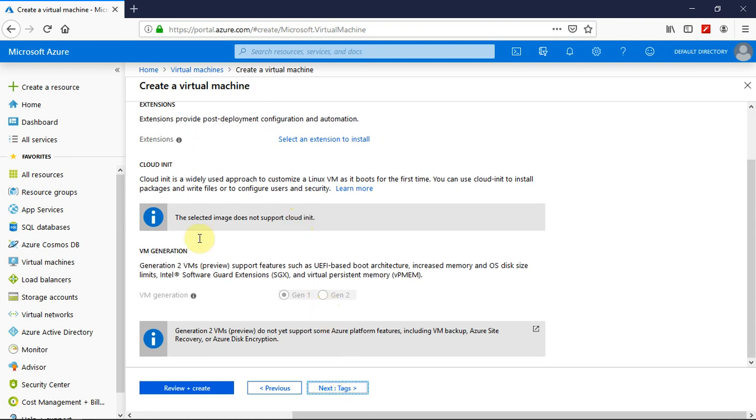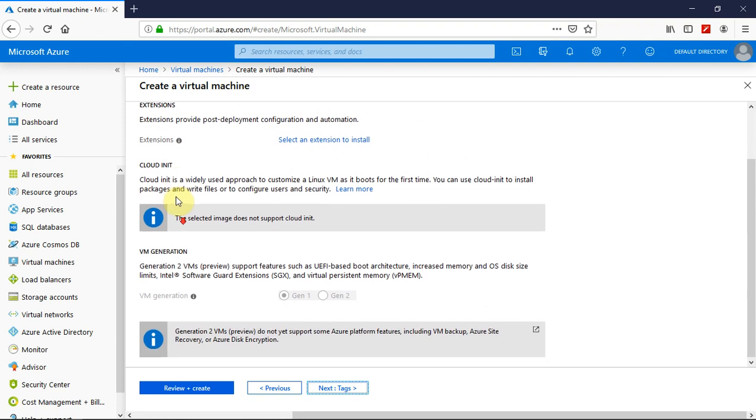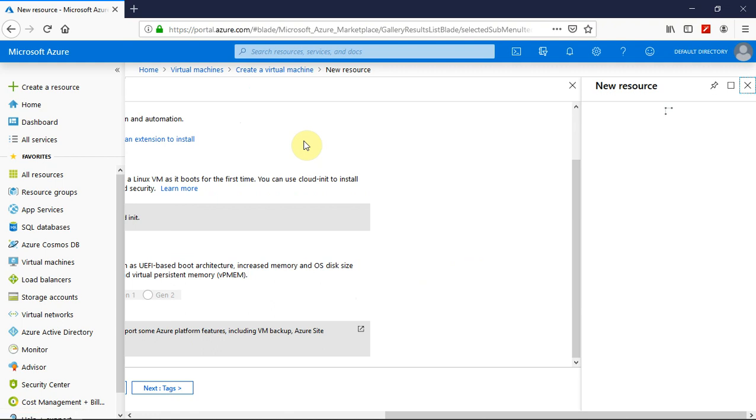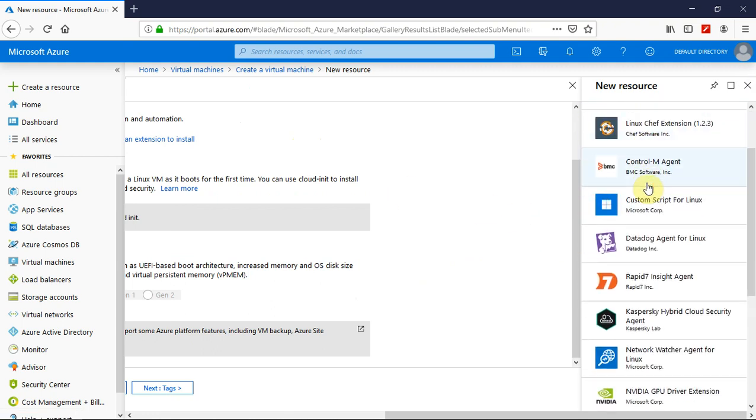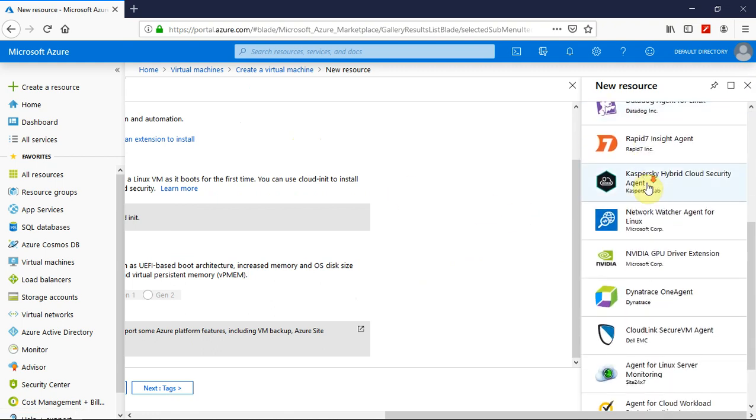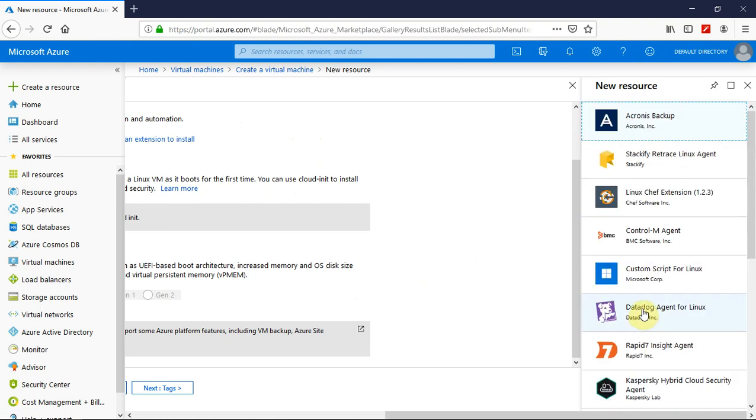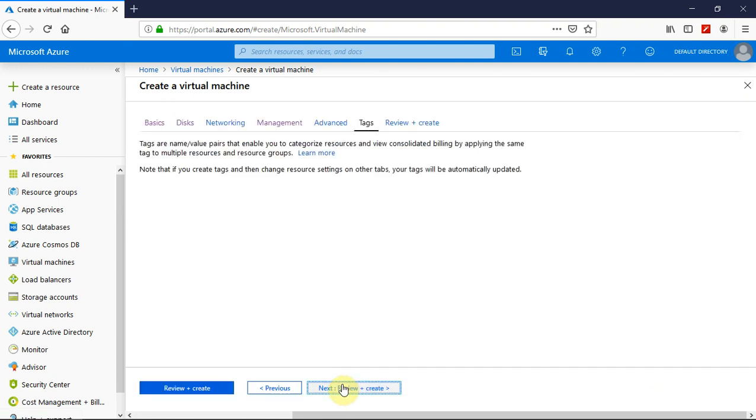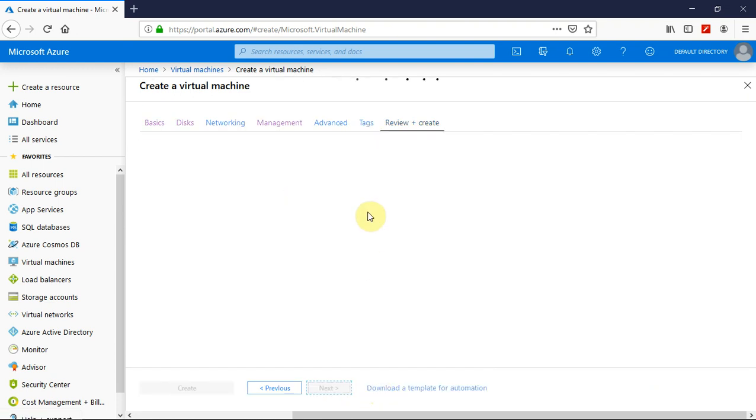And click on next. These are the Cloud Init extensions. If you want to install any extension, you just have to click on select an extension to install. And you may select from the variety of options that are available here. For now, I just go on with the default configuration. Review and create.